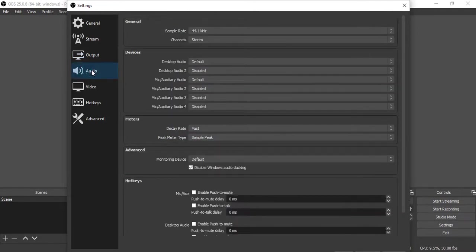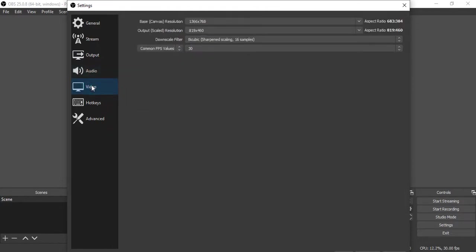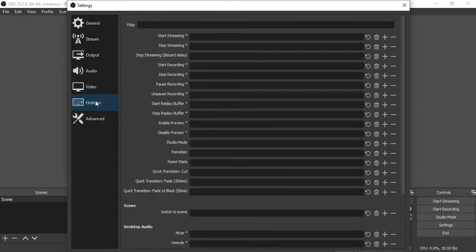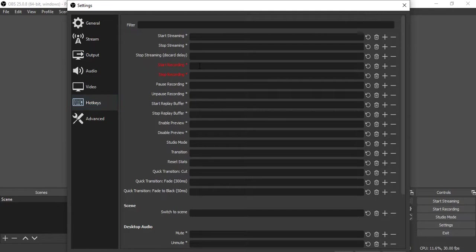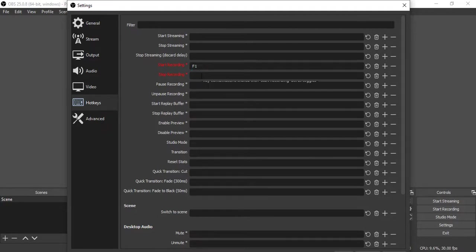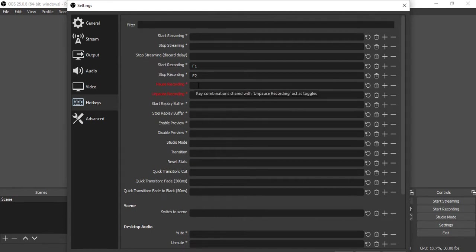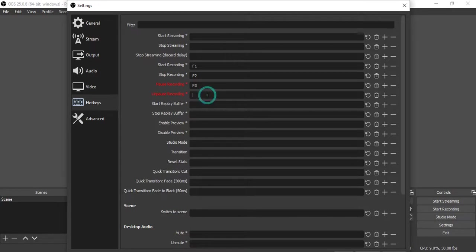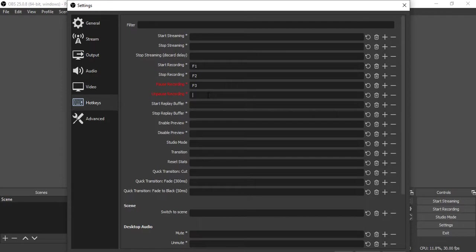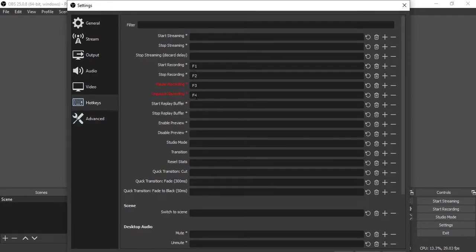Audio, leave it as is. Video, we will not change anything. In Hotkeys we will place some shortcut keys. For example, I will use Function 1 for Start Recording, Function 2 for Stop Recording. If I want to pause recording I will use Function 3. For unpause recording, meaning you resume recording after you pause, it will be F4.